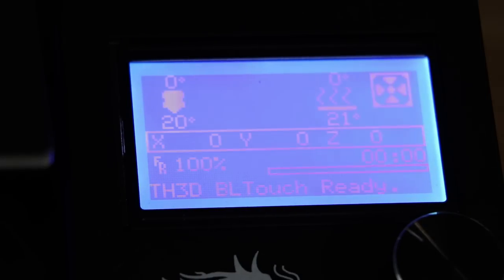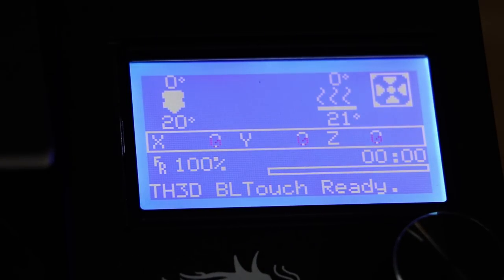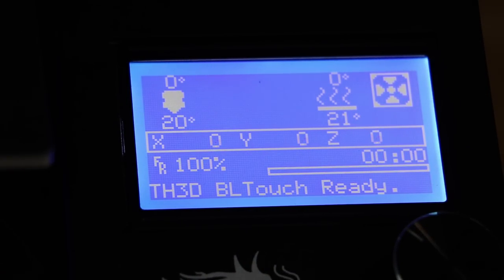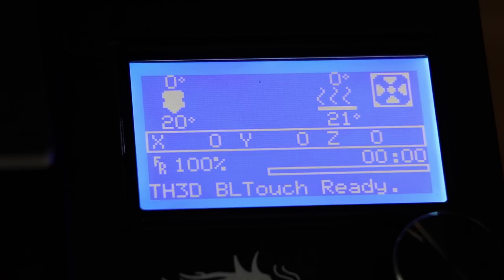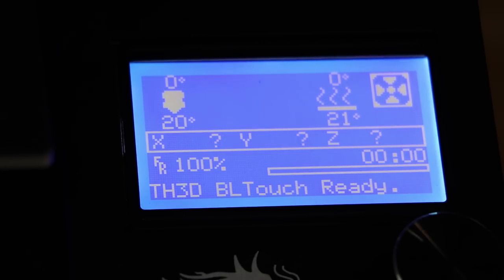What we want to do is unplug the USB port and that will shut the Ender 3 down. You'll see the screen go off just like this. Then turn the Ender 3 back on and make sure everything boots up okay. There we go. Now it says the BL-Touch is ready.